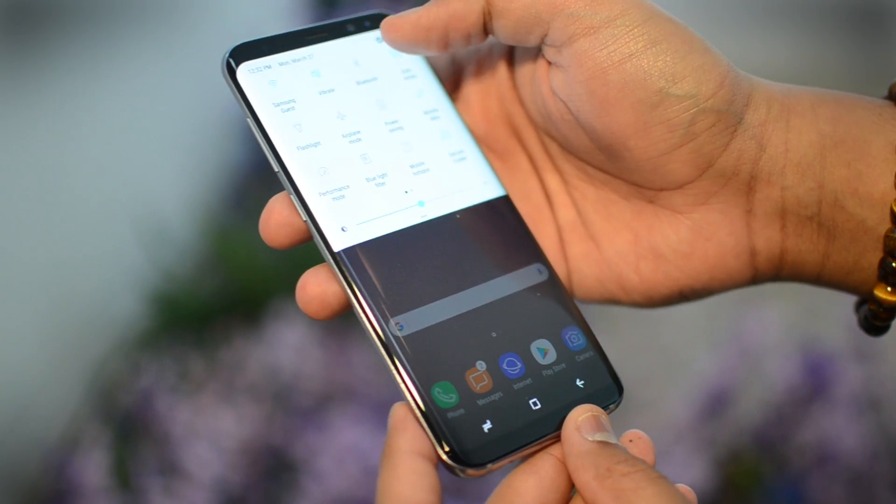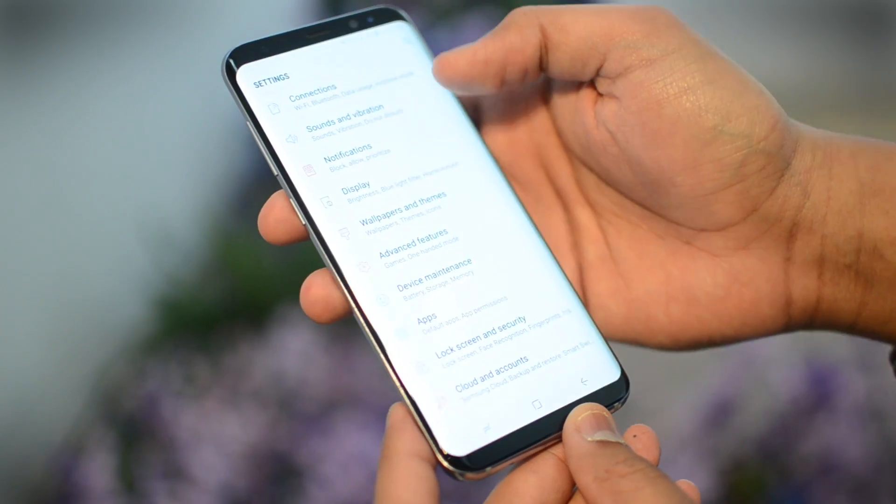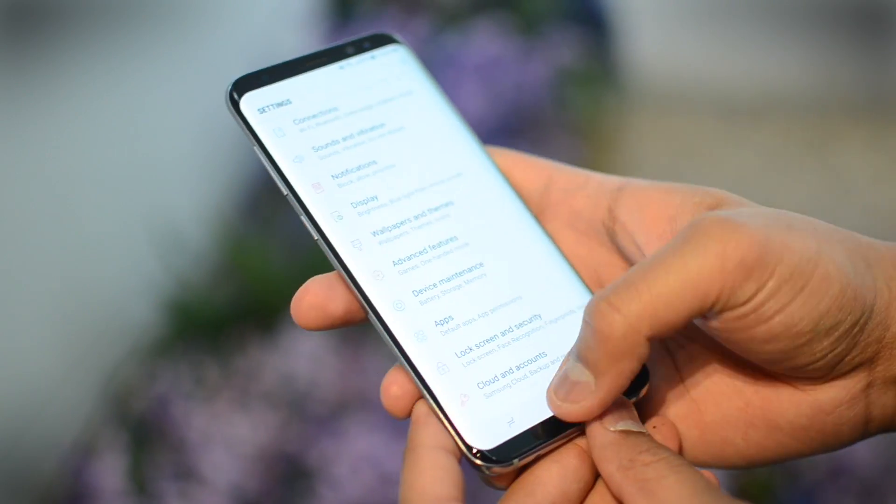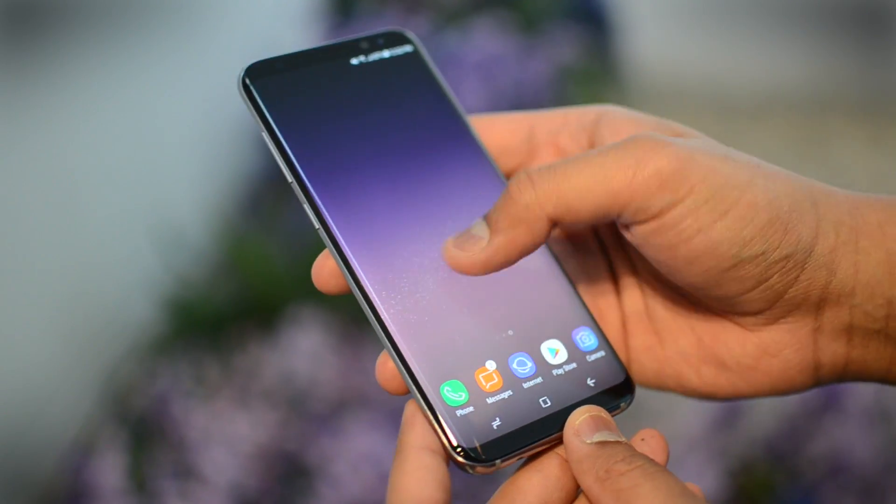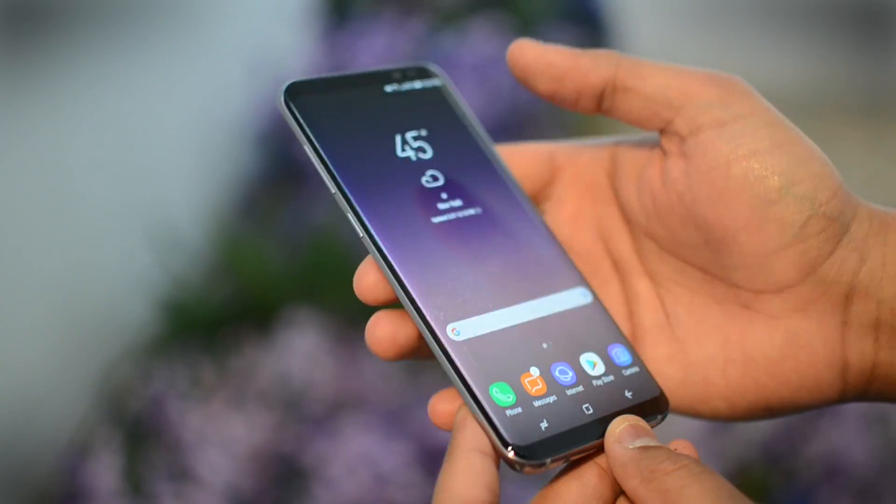Samsung Galaxy S8 is finally here, but that large display still might not be enough if you want to do desktop level work.